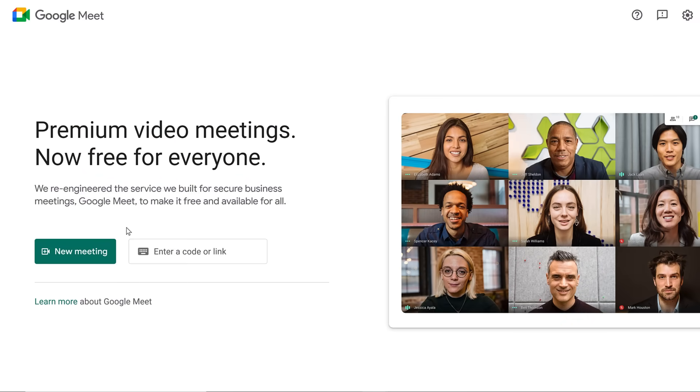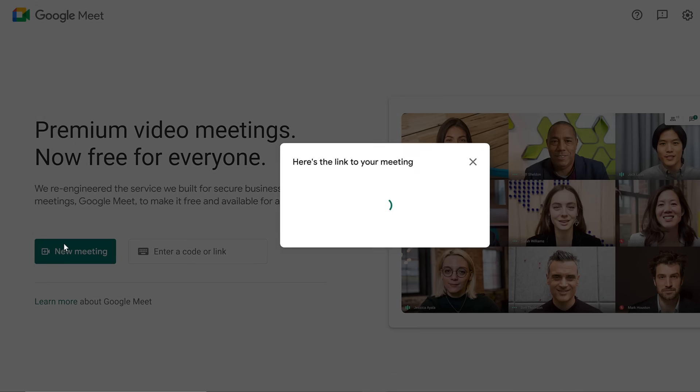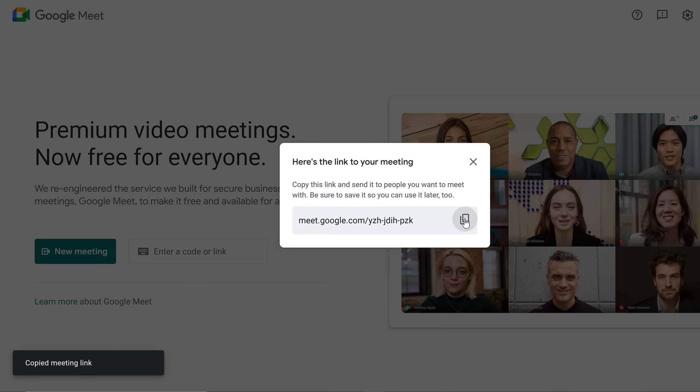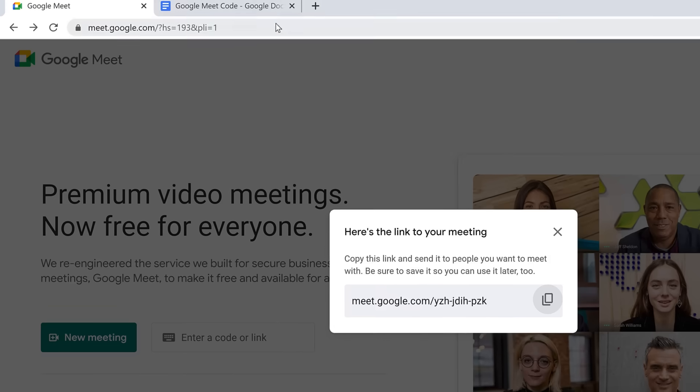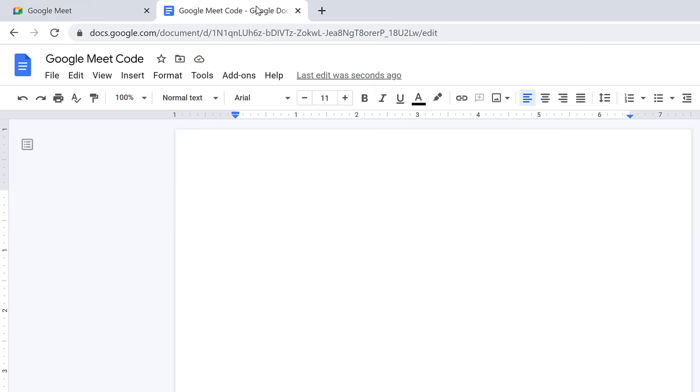Let's click the new meeting button and choose create a meeting for later from the menu. A dialog box appears giving you a link to copy. Click the copy icon. Now you can paste it in an email or messaging service to invite others to the meeting. It's important that you save this link so that you can access it later too. Otherwise, you won't have the link to join the video call. We suggest writing it down or pasting it in a new Google Doc.